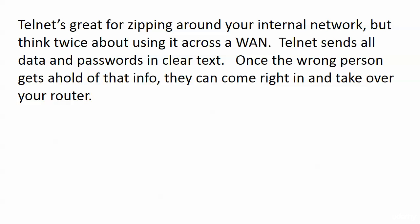Telnet is great when you're zipping around your internal network, but think twice about using it across a WAN or outside of an internal network. The big problem is Telnet sends everything in clear text - everything. The data is in clear text, the passwords in clear text, and once the wrong person gets a hold of that information, they can come right in and take over your router.